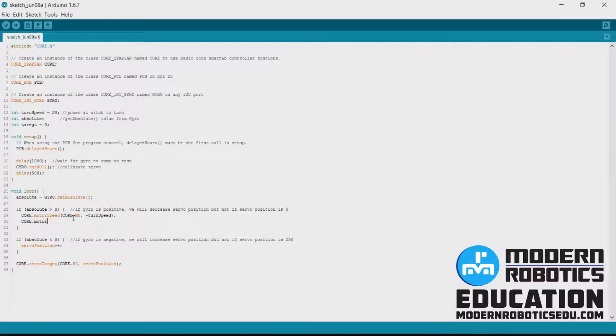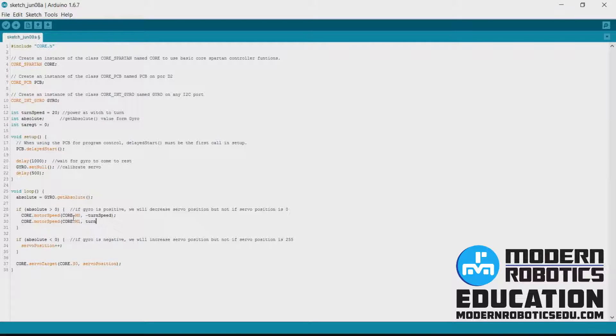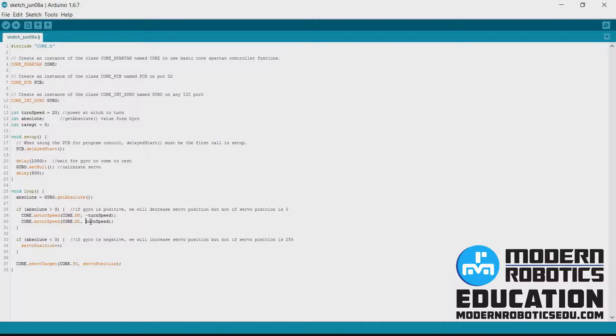Same thing down here. Motor speed, this one's going to be core dot m one, and this will just be turn speed. So these will be going the same amplitude of power but in opposite directions.